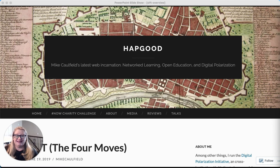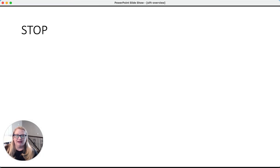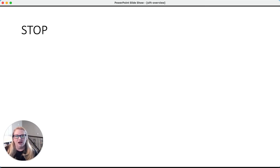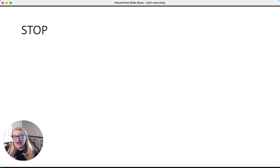So the S in SIFT stands for STOP. When we come across a story and we think, 'Oh my goodness, can you believe that?' — especially if it evokes some kind of emotion in us — that's not the best time to just mindlessly forward it on, retweet it, or whatever the case may be.